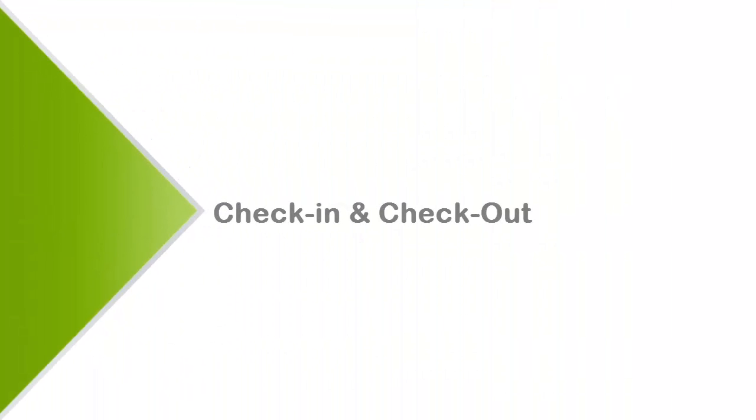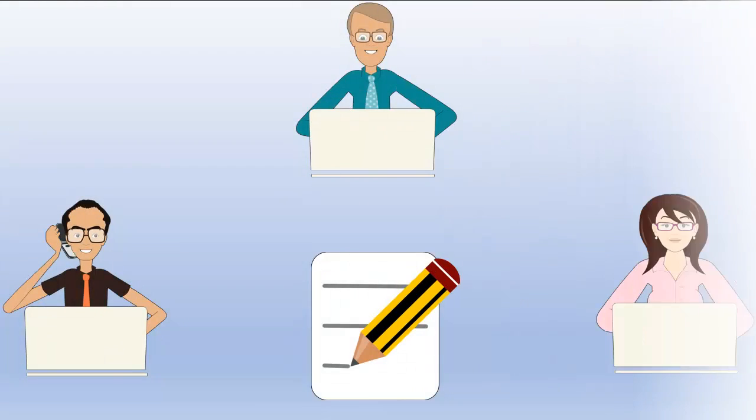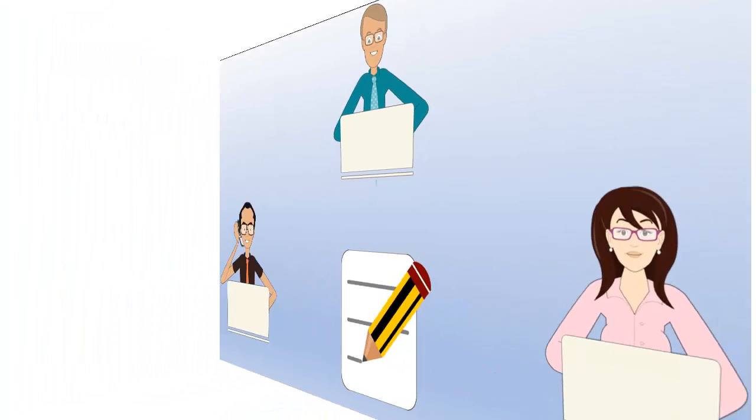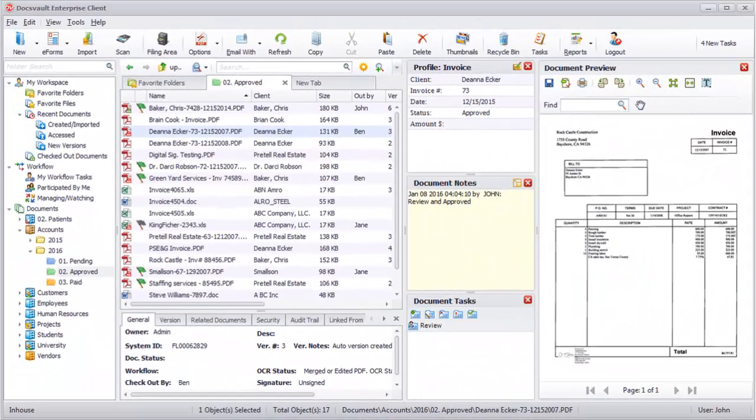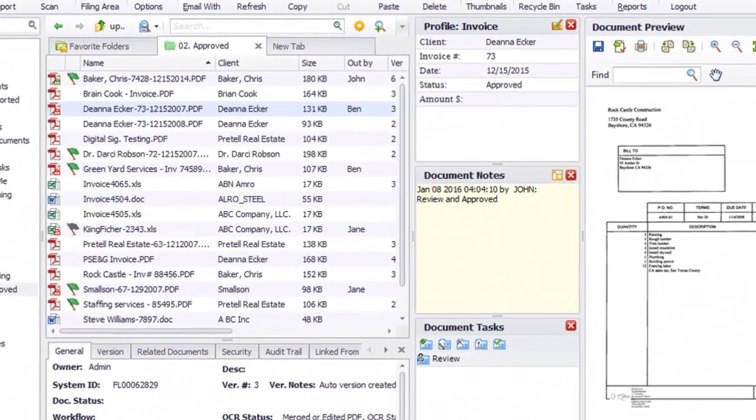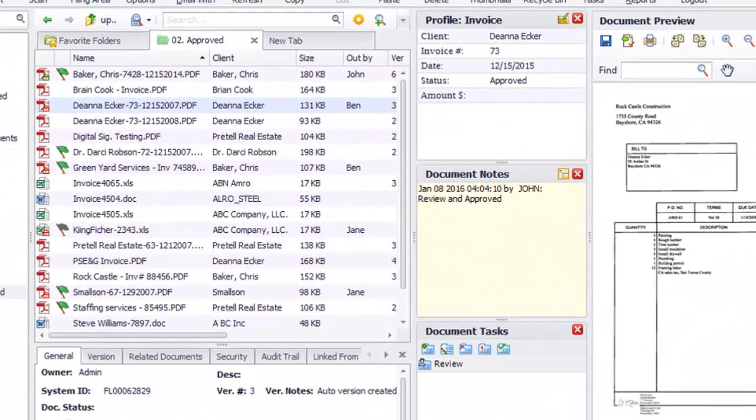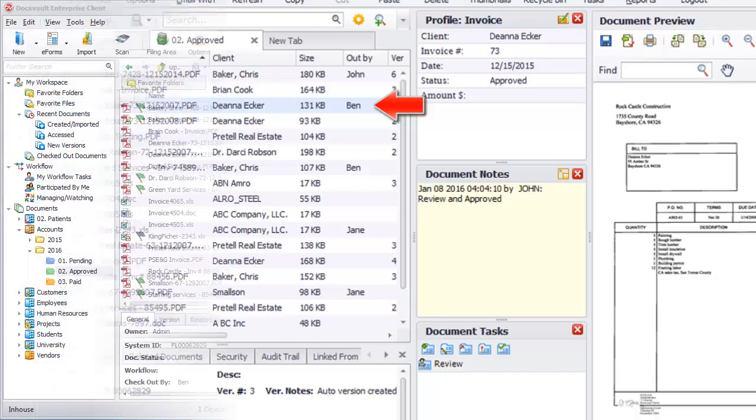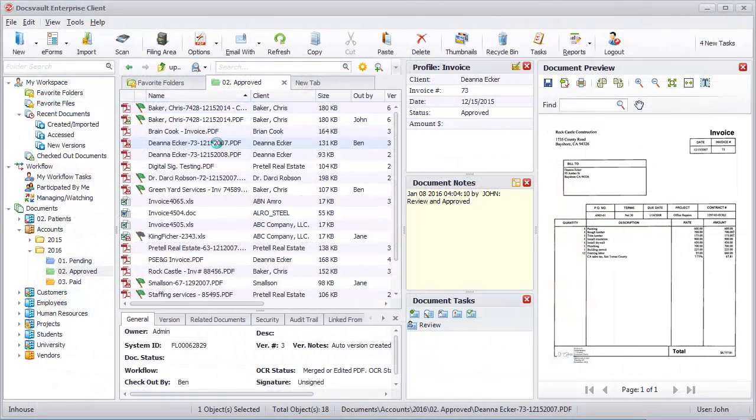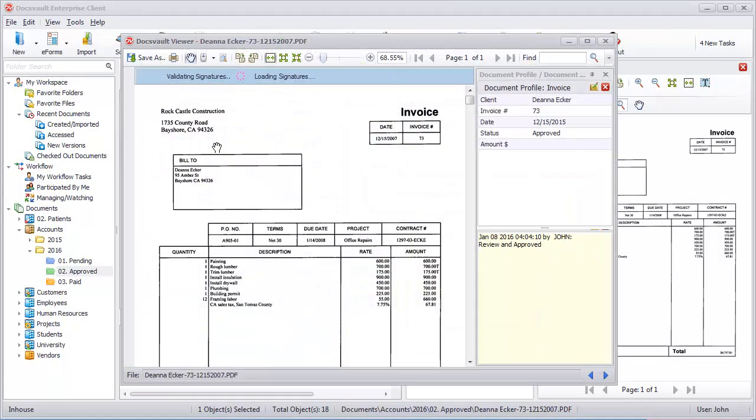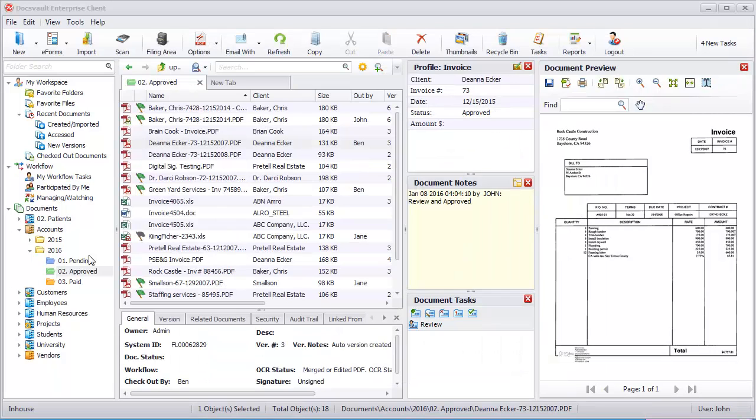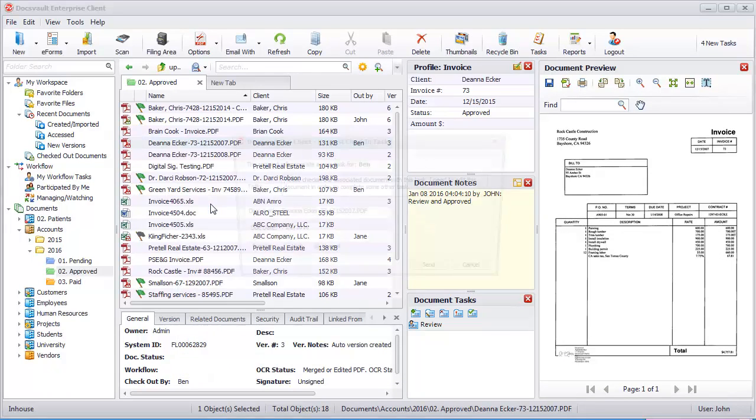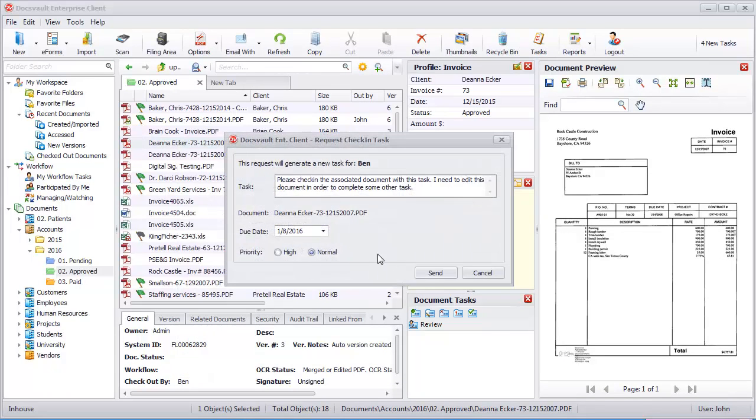Check in and check out. DocsVault employs document check-in and check-out features to prevent multiple users from editing the same file at the same time. When a file is checked out by any authorized user for editing, a red lock icon is displayed on the file, and the name of the user who checked out the file is displayed in the out-by column. Other users can still get a read-only copy of a file, and if required, request a check-in of the file with a simple request check-in option.